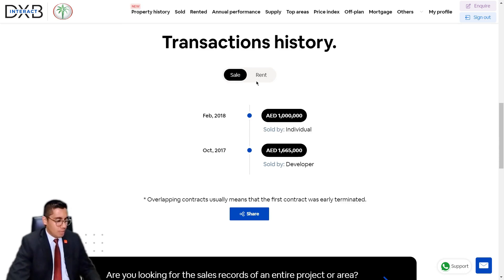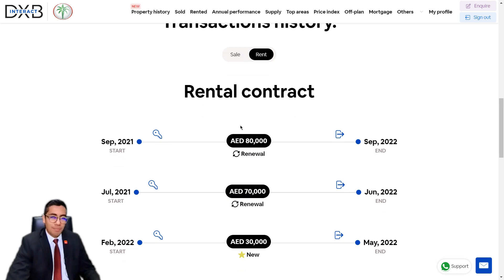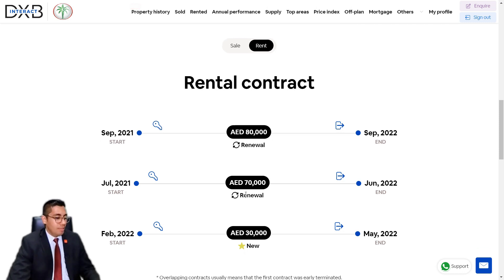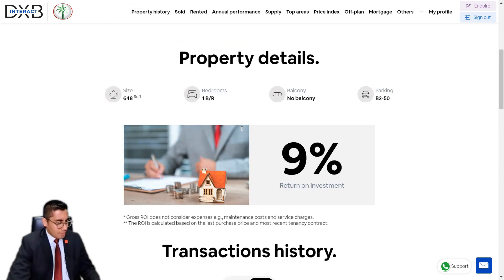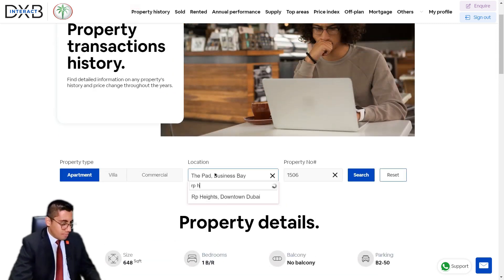Moving to the rental history — you can see the rental values for this specific unit taken directly from the Ejari contracts pertaining to this unit. You can see whether each contract was a new contract or a renewal, and the dates pertaining to each contract as well.